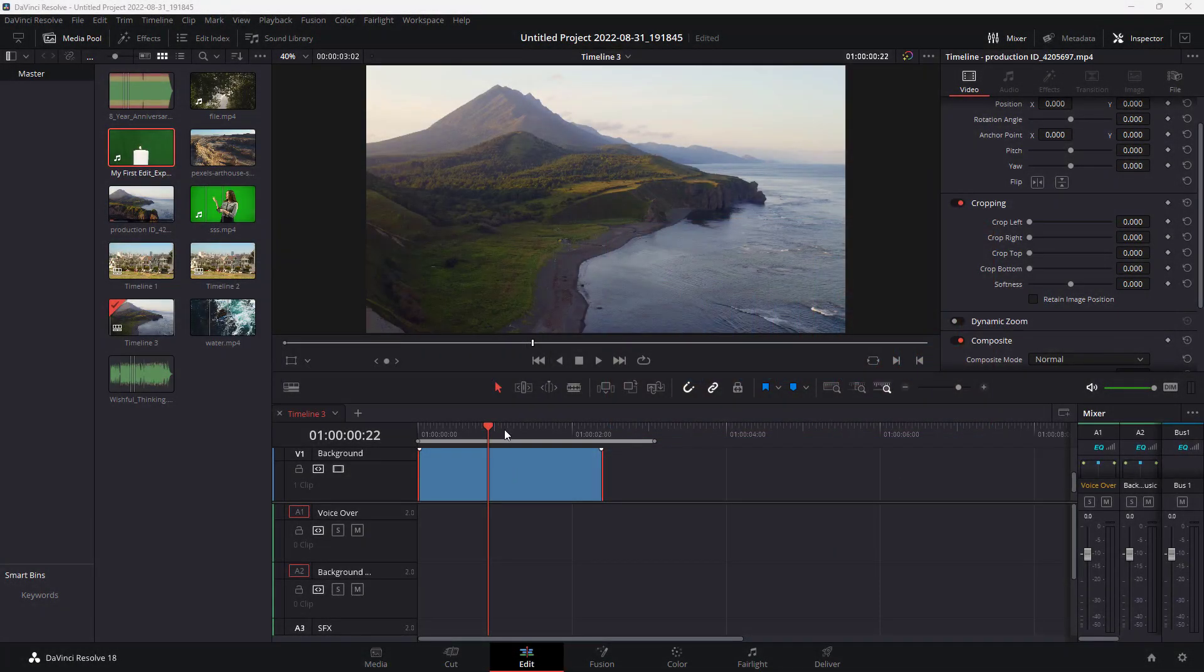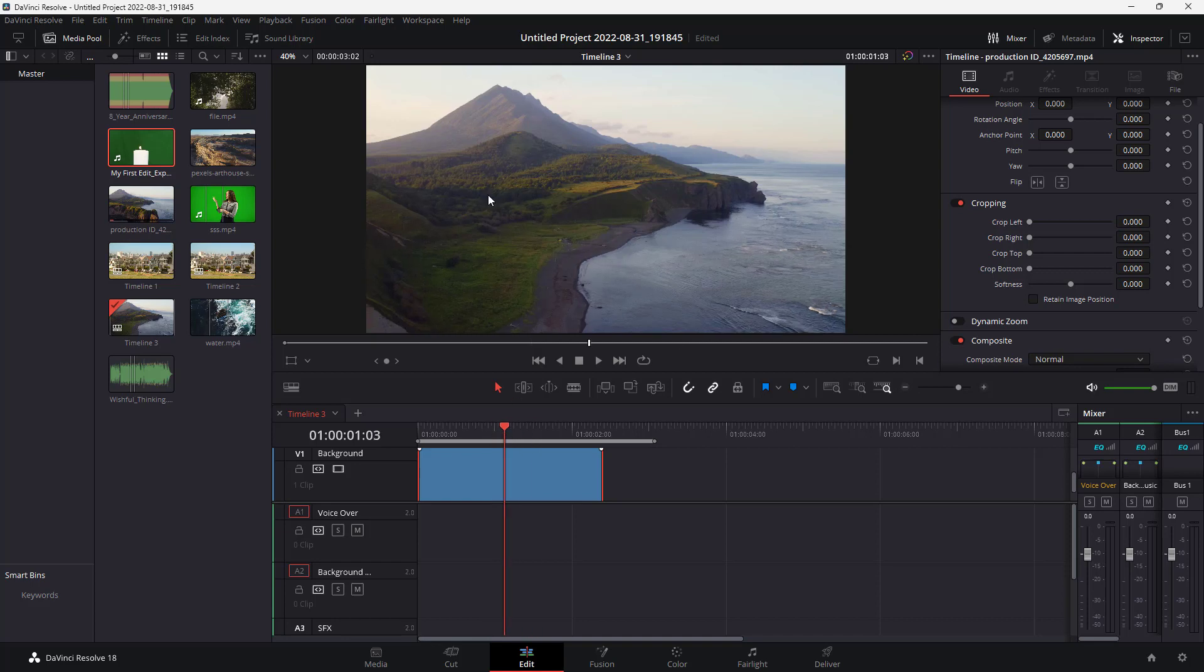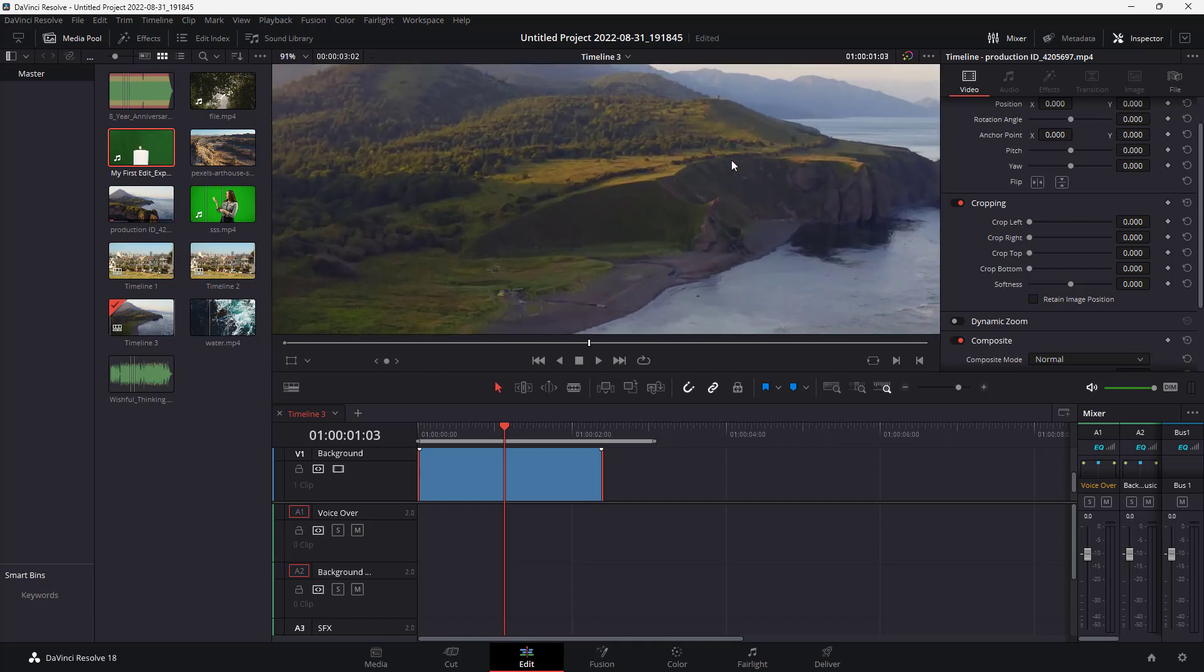Over here you can see that I have a clip right here and this is what you see on the preview area. Now what you can do is zoom in onto this particular footage if you want to without affecting any of its attributes, just to see details by using the scroll mouse button.